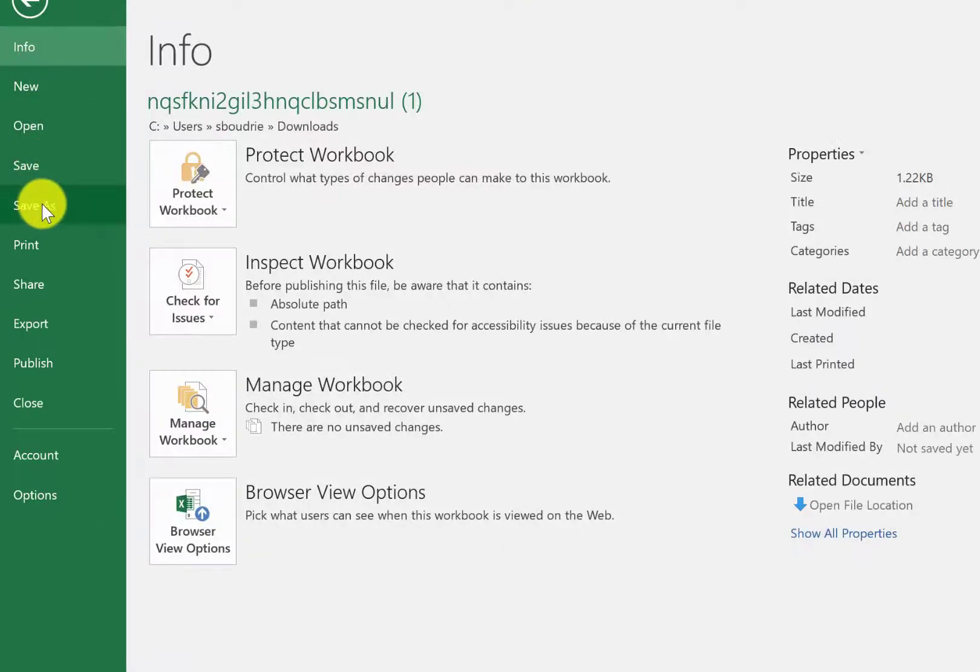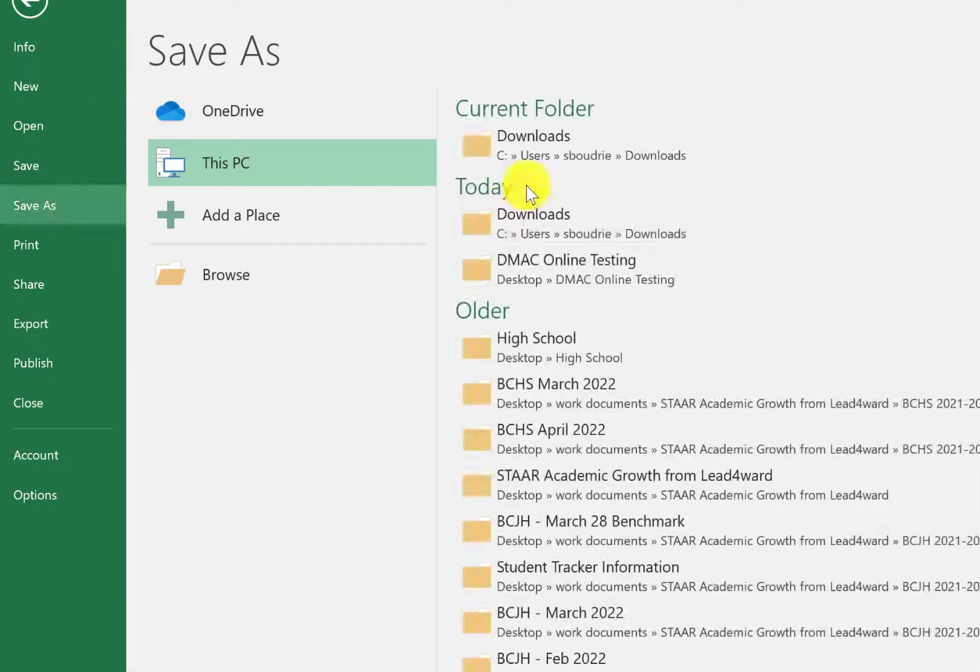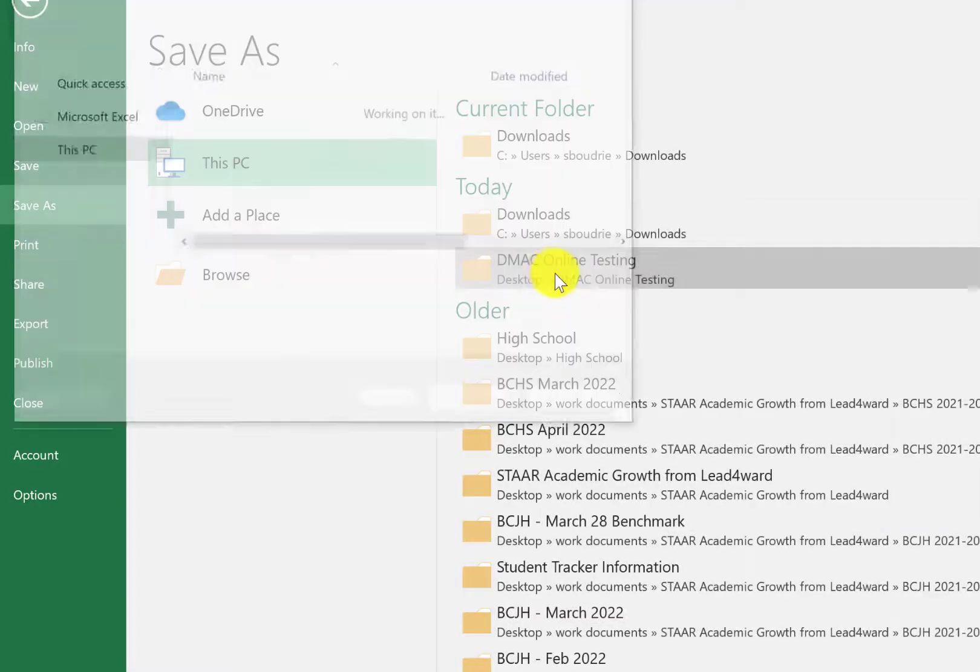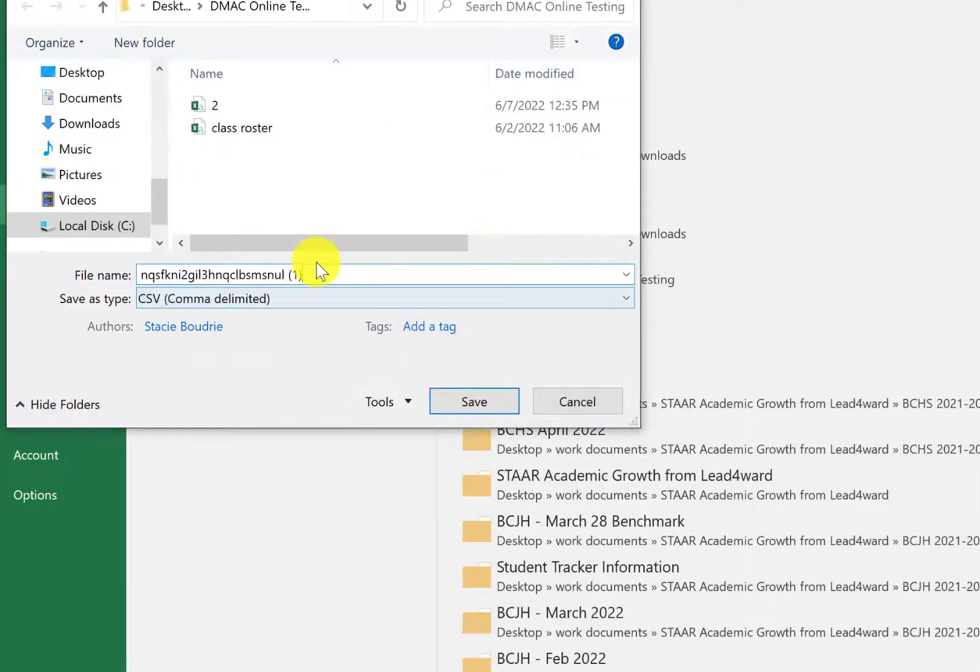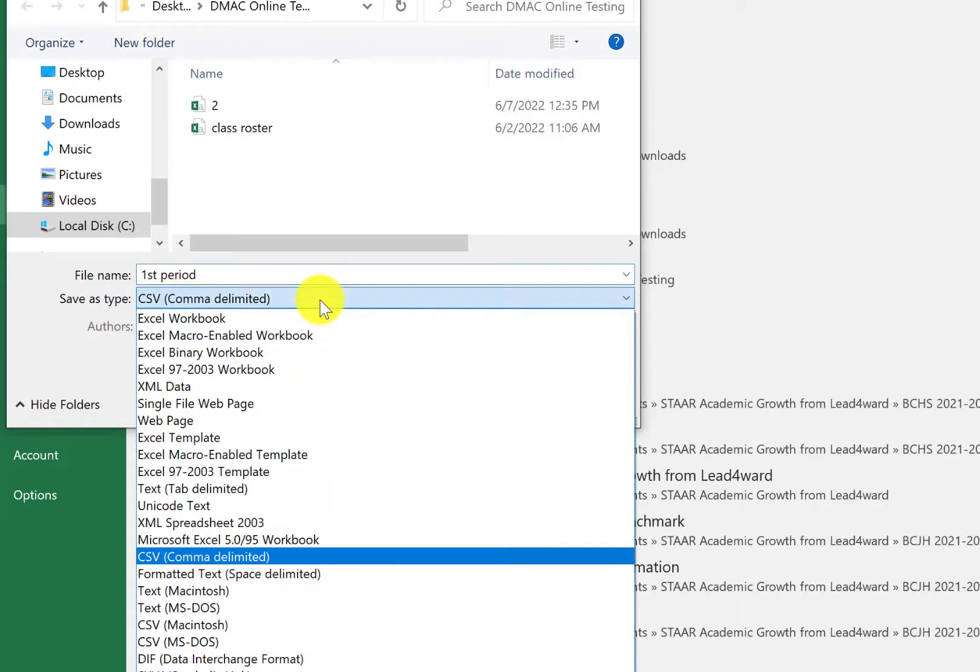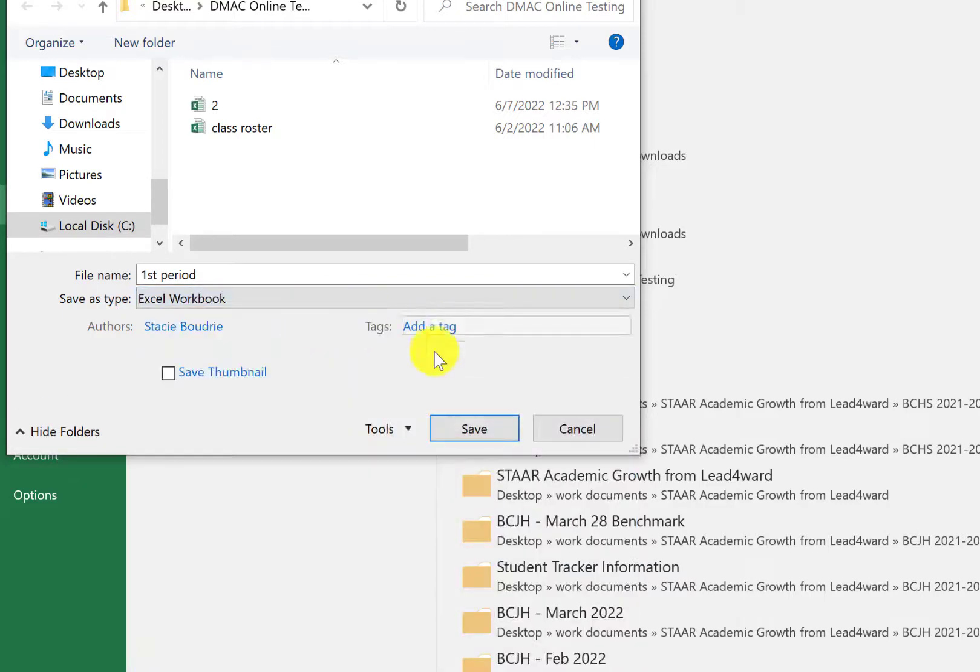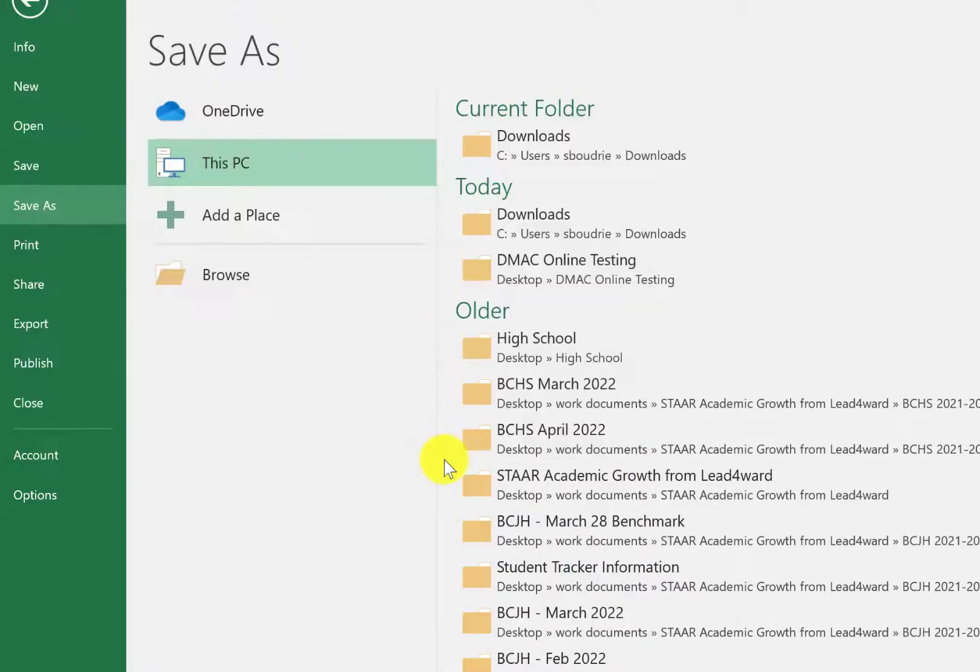Next, I'm going to name this whatever you want to name it. I suggest naming it whatever class period is or if it's AM and PM class. So I'm just going to put first period and I have to change it from a CSV file to an Excel workbook. So click on the drop down and select Excel workbook and then click save.